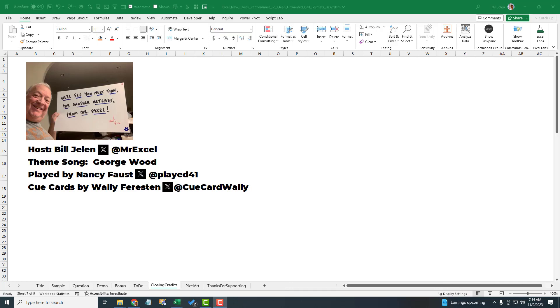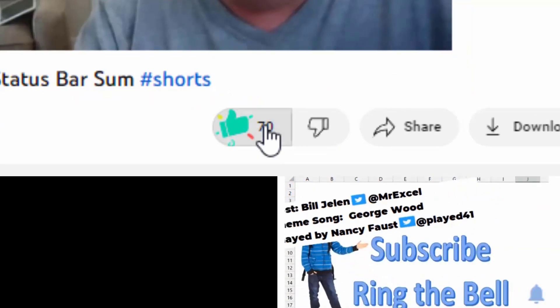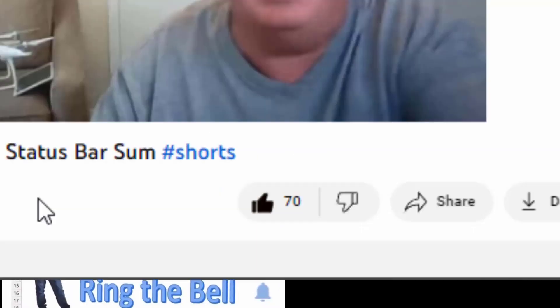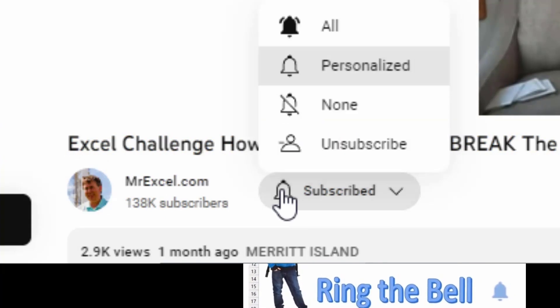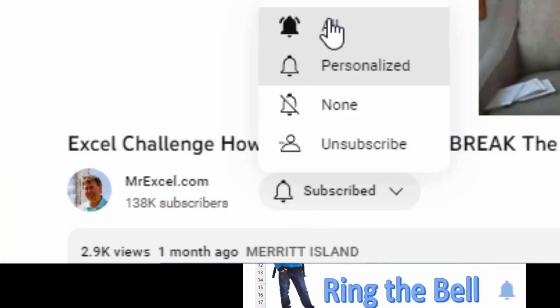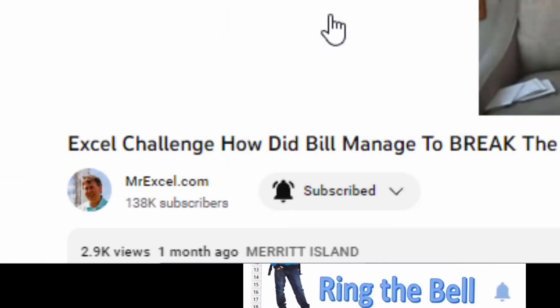Well, I want to thank you for stopping by. We'll see you next time for another netcast from MrExcel. If you like these videos, please like, subscribe, and ring the bell below. Feel free to post any questions or comments in the comments below.